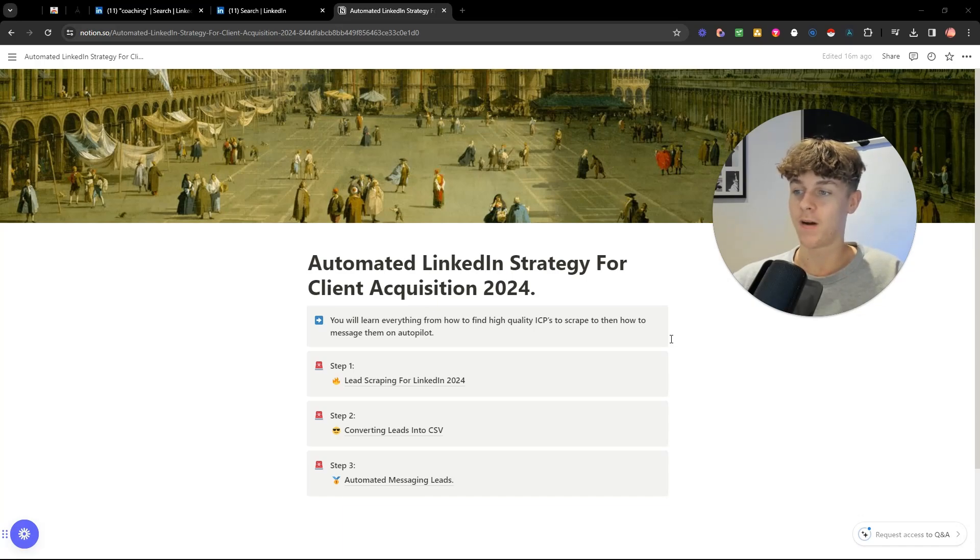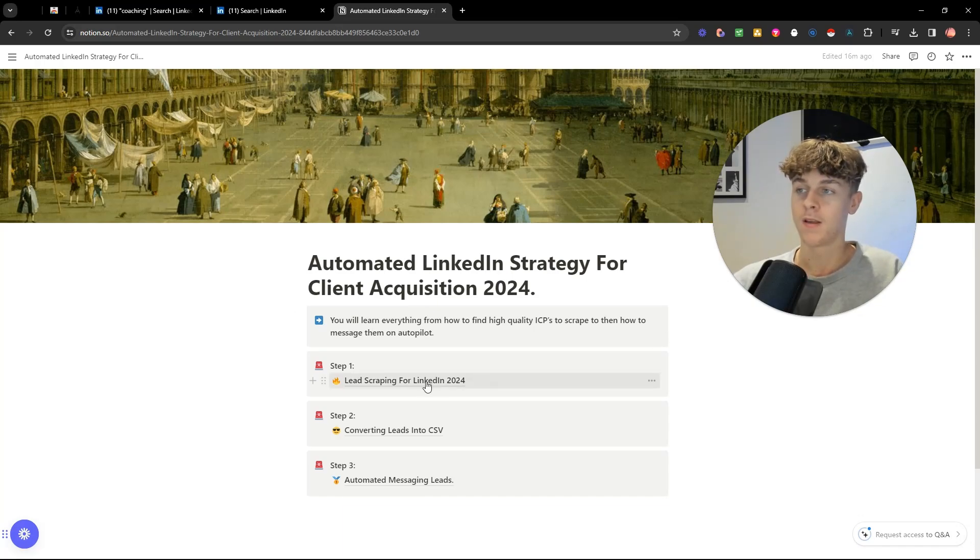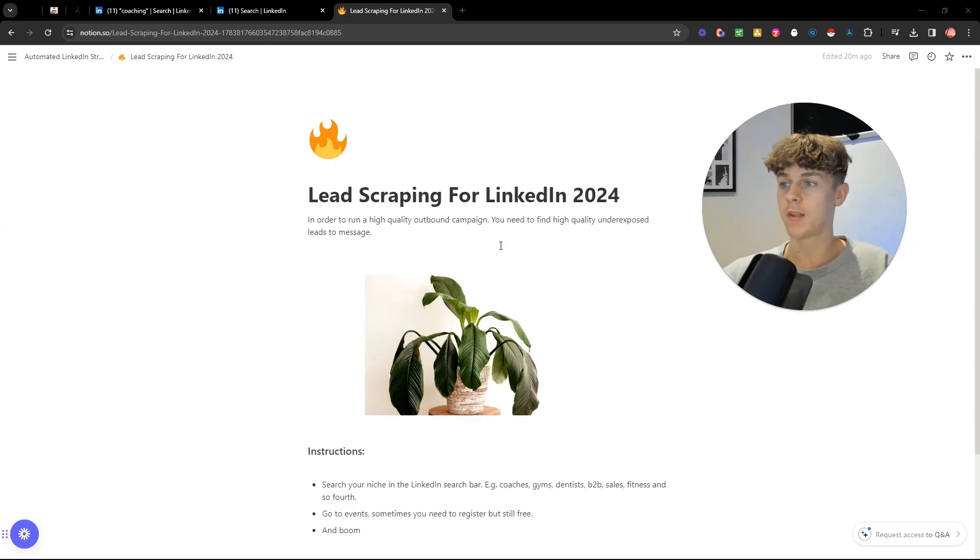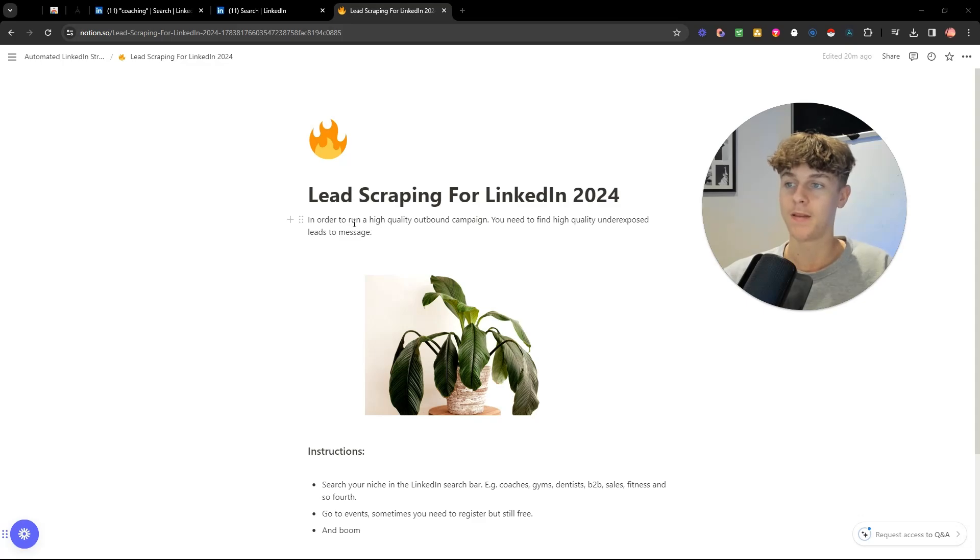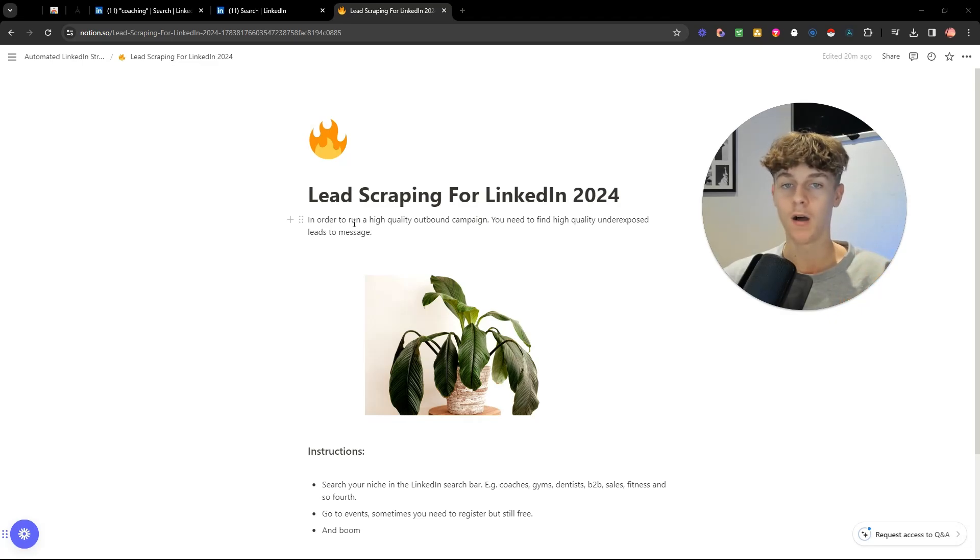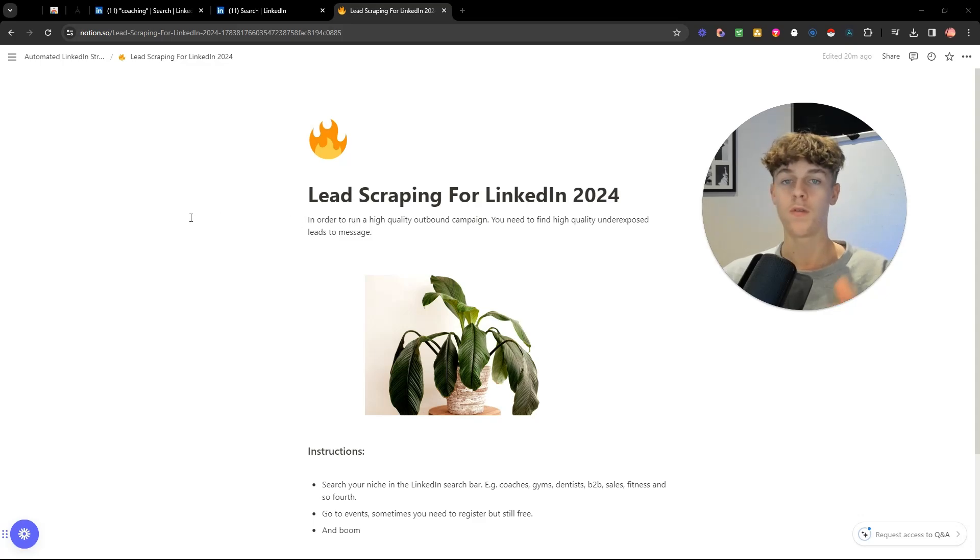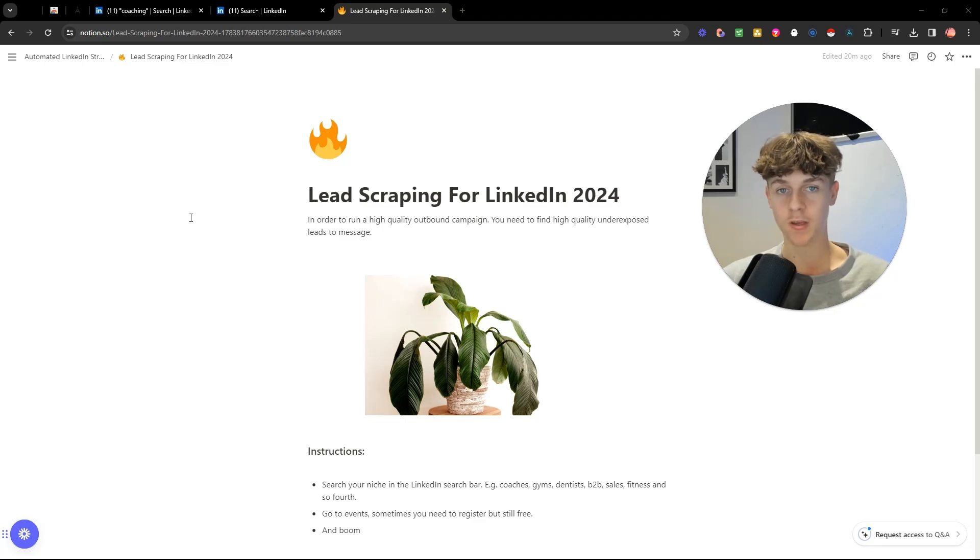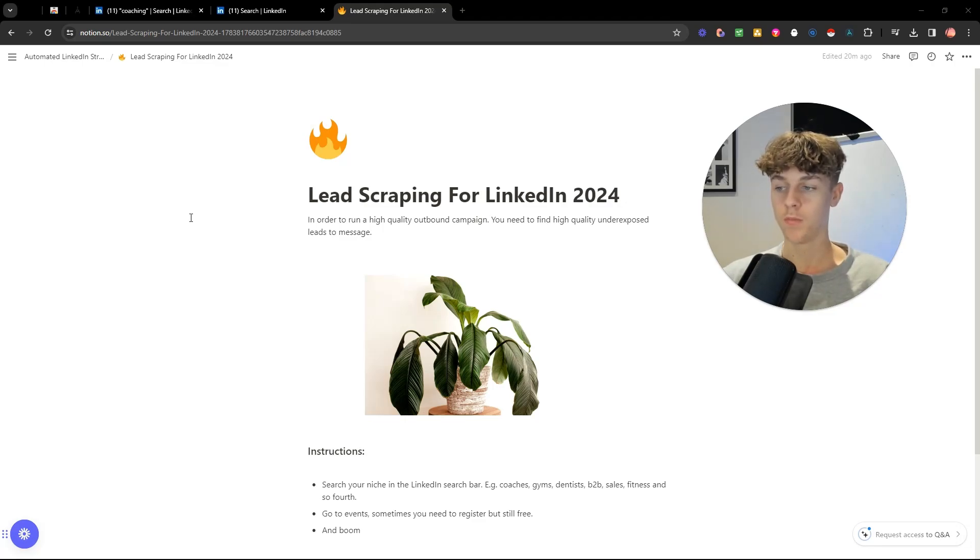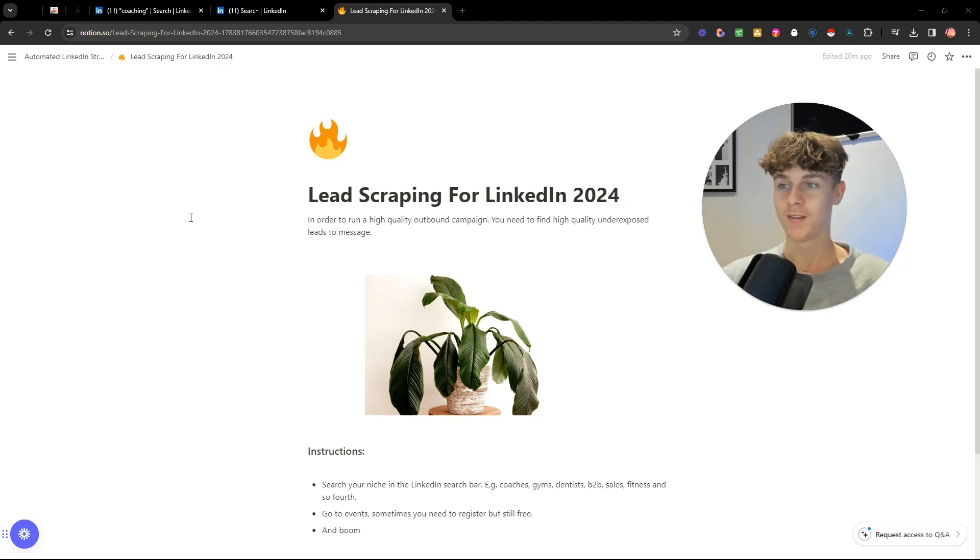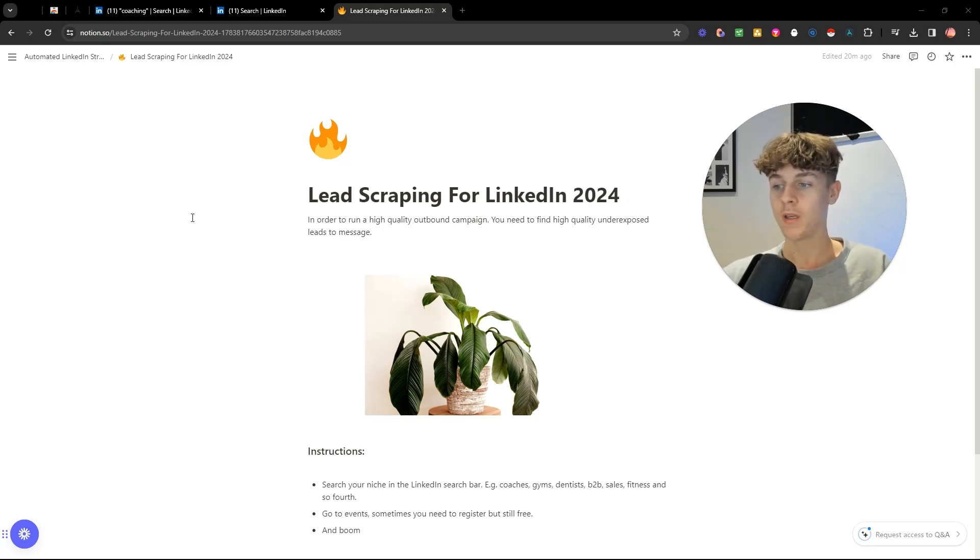Step one is to actually find out how we can scrape leads from LinkedIn. In order to run a high quality outbound campaign, whether it's on Instagram, LinkedIn, Twitter, whatever you're on, you need to find high quality underexposed leads to message. Now what I mean by this is the reason most of you guys fail isn't because your copy is bad, it's probably because you're messaging the same leads that everyone else is messaging. So what I'm going to show you is a completely new, more up-to-date version of how to find leads on LinkedIn in your niche but also that haven't been messaged by other people running the same type of offer as you.